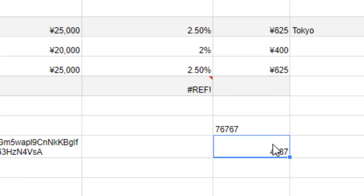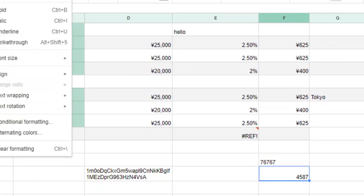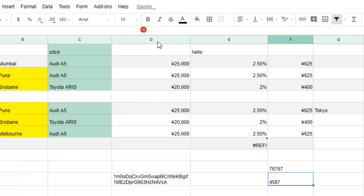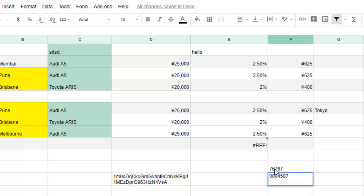But if you want to keep that, then what you have to do is format that cell as plain text. And then if you add leading zeros, what happens is that that will not be removed.